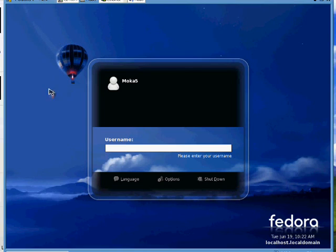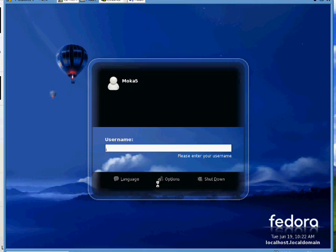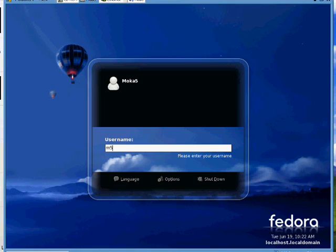When you start it up, you get a very nice login screen. Fedora Core 7 has a new visual style they call Flying High, and you can see everything has this kind of balloon theme to it.